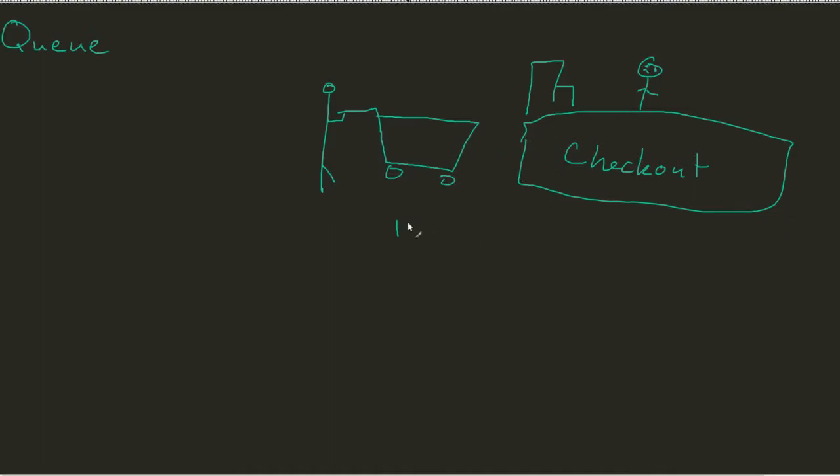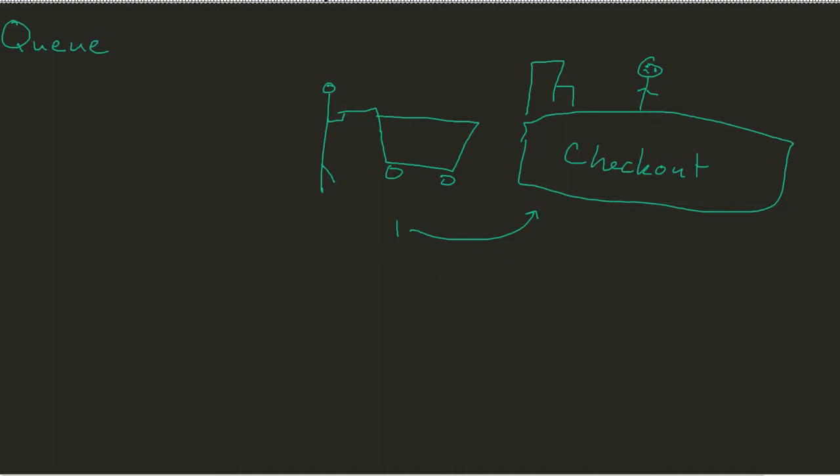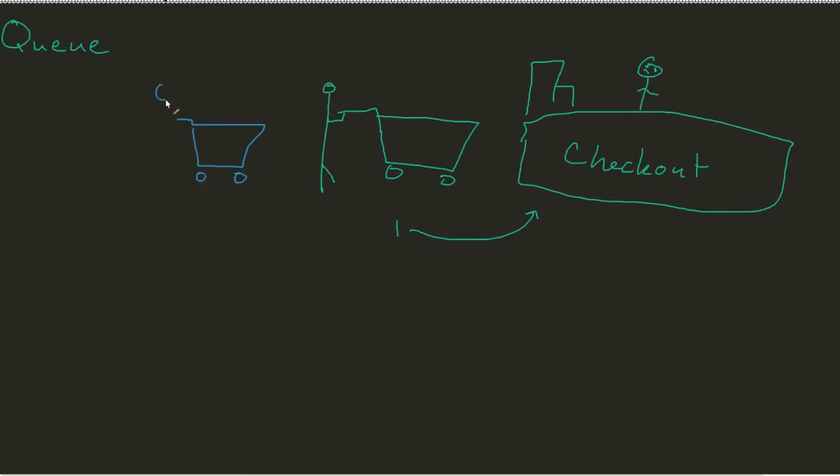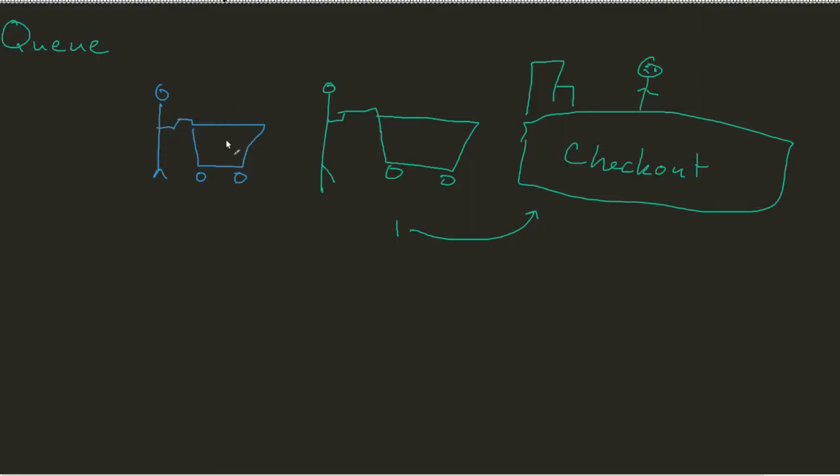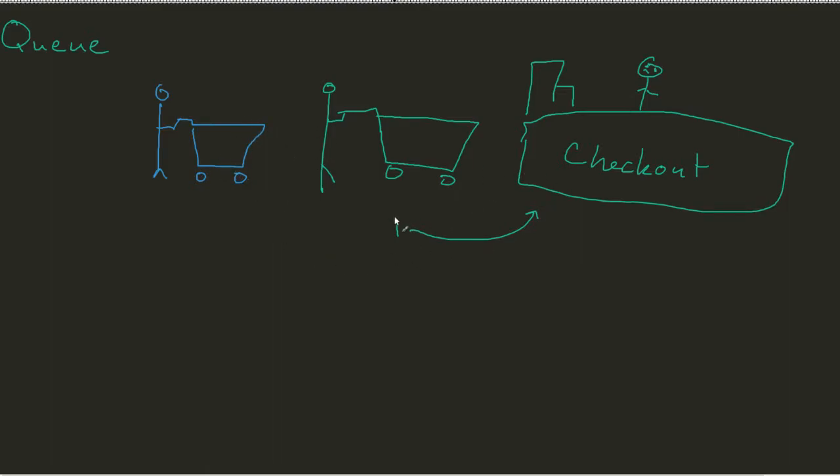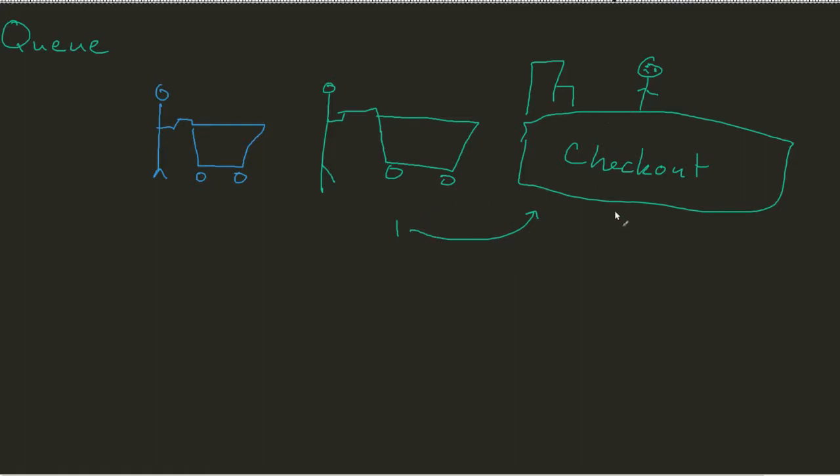But what happens if another poorly drawn shopping cart came in with another poorly drawn person buying whatever it is that they wanted to buy today? Well, since shopping cart number one, this person is still being processed by the checkout counter, this person has to wait.